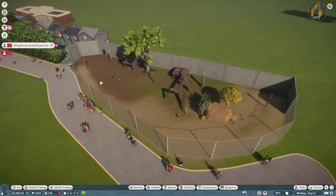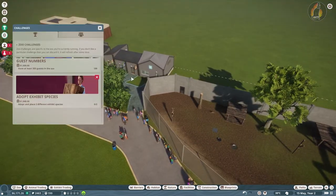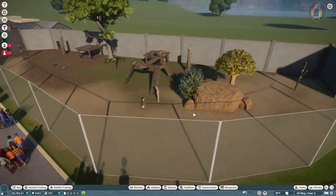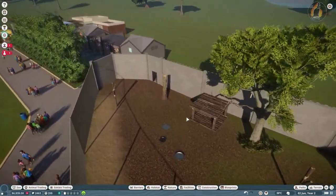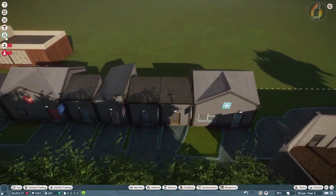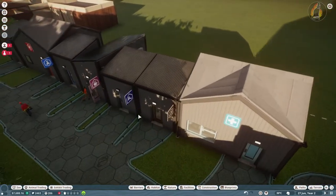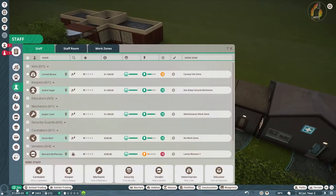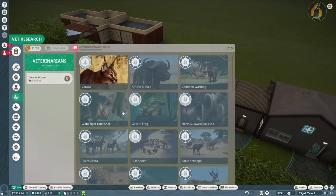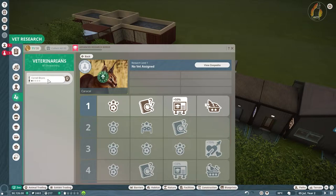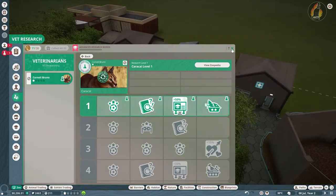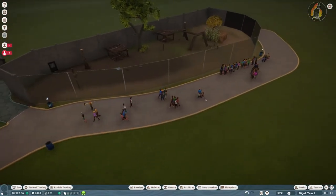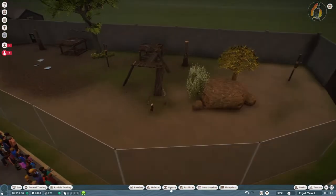And the only way we can do that is claim rewards. Cool, we've got money. Now the only way we can make the cats even more happier with their enrichment is by doing research. And the way we do research, let's go to the research center. The way we do that, how do we do research again? Vet research. Here we go. Caracal. And we get you onto that. Cool. And once that's done, we will know what we can do to enrich this enclosure even further.